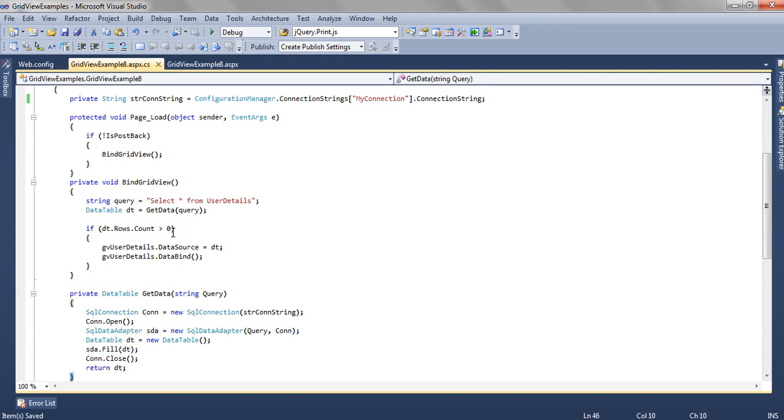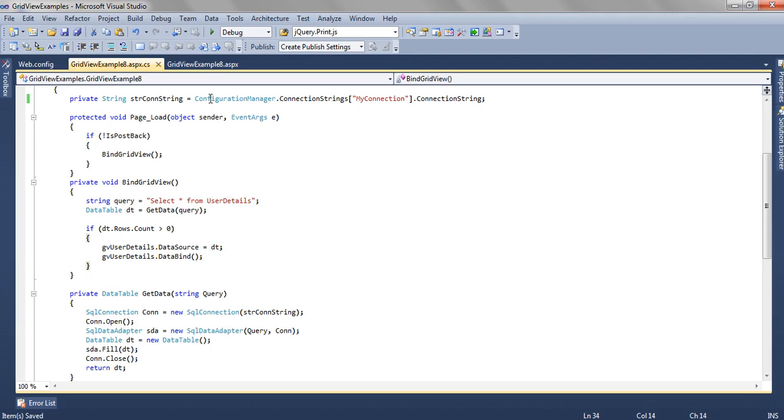That data table, we are checking whether it's having any row or not. If it's having a row, we are binding it to the data table, we are binding it to the gridview.